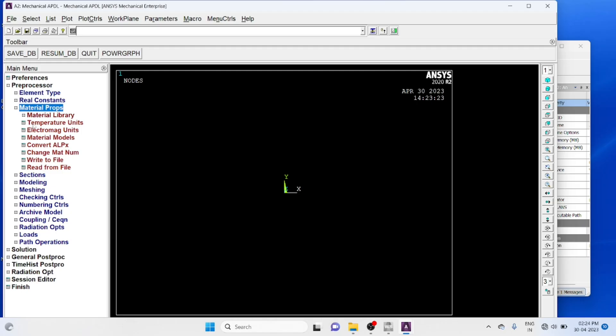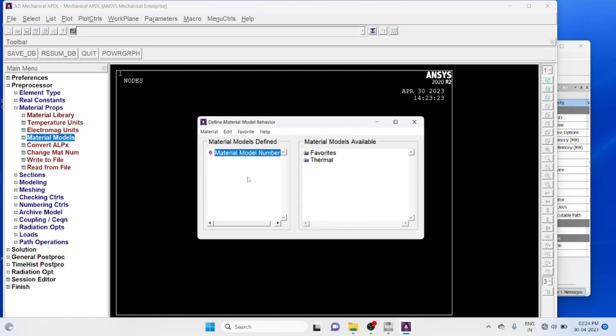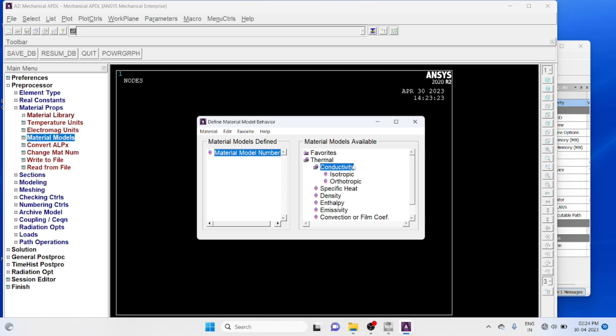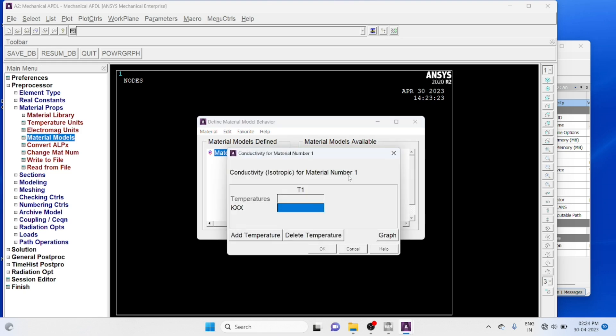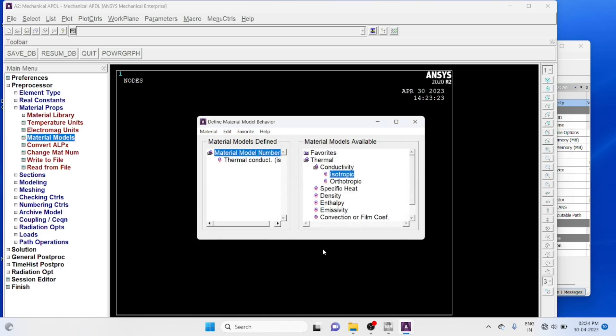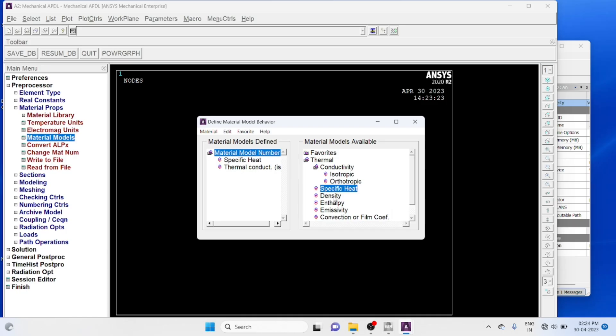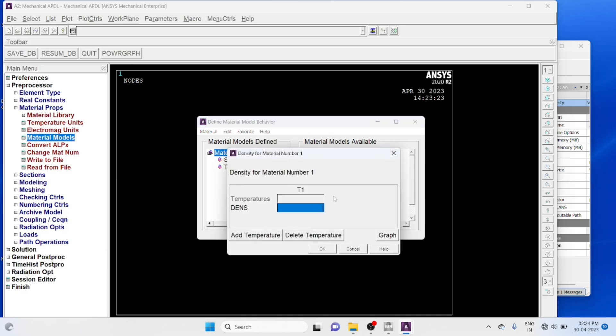Material properties, material model, thermal, conductivity, isotropic, enter the conductivity value 398, specific heat 385, density 8933.